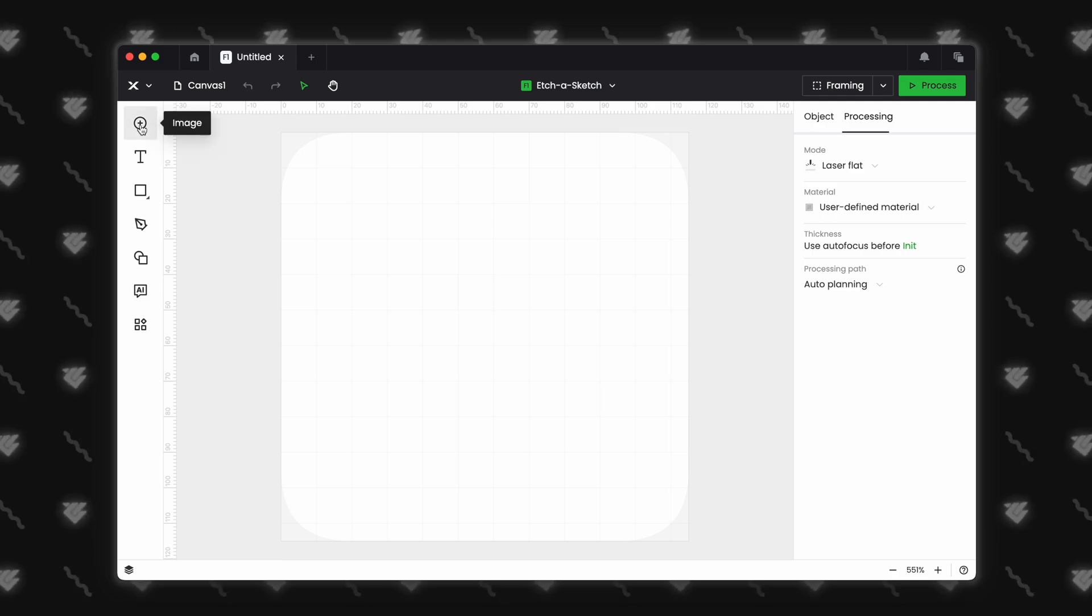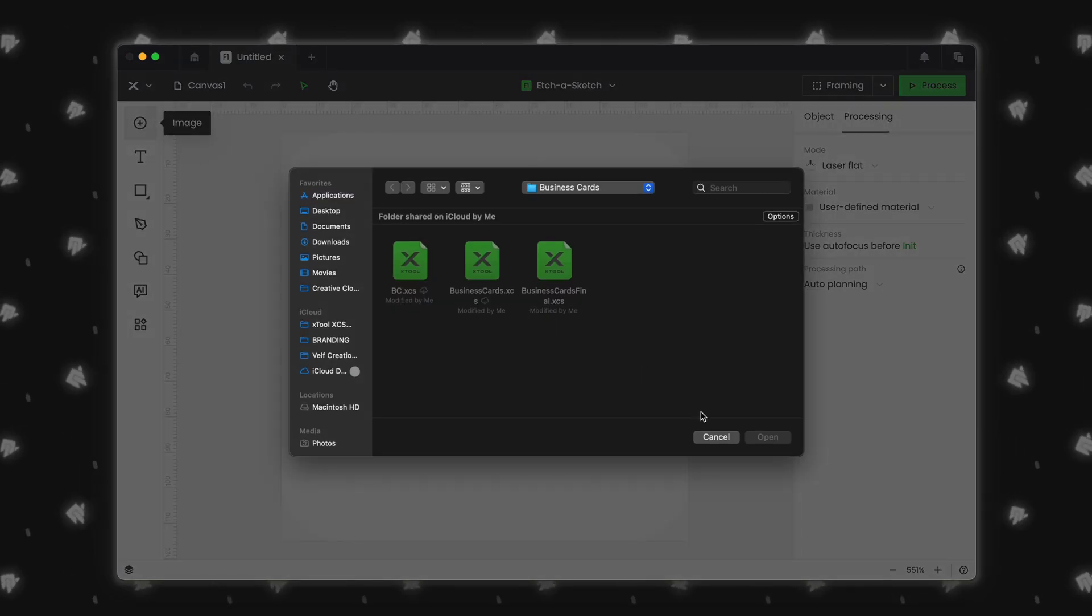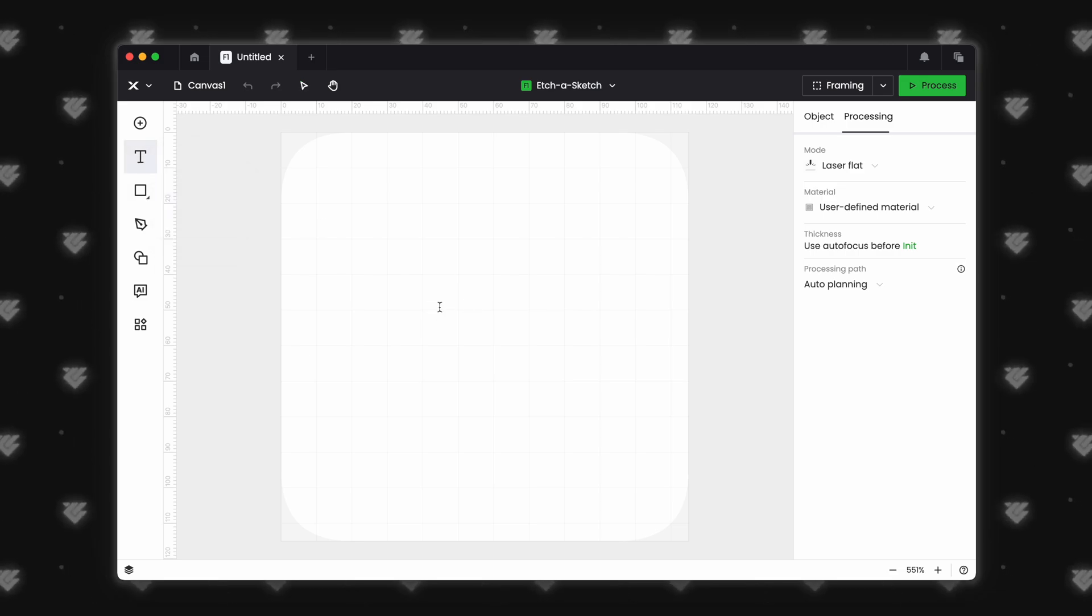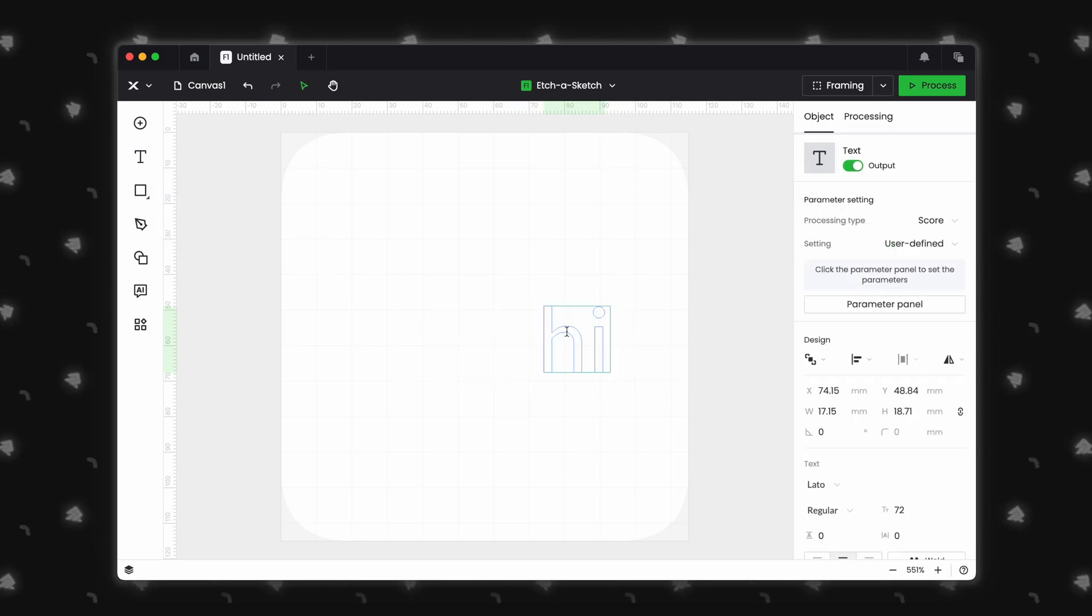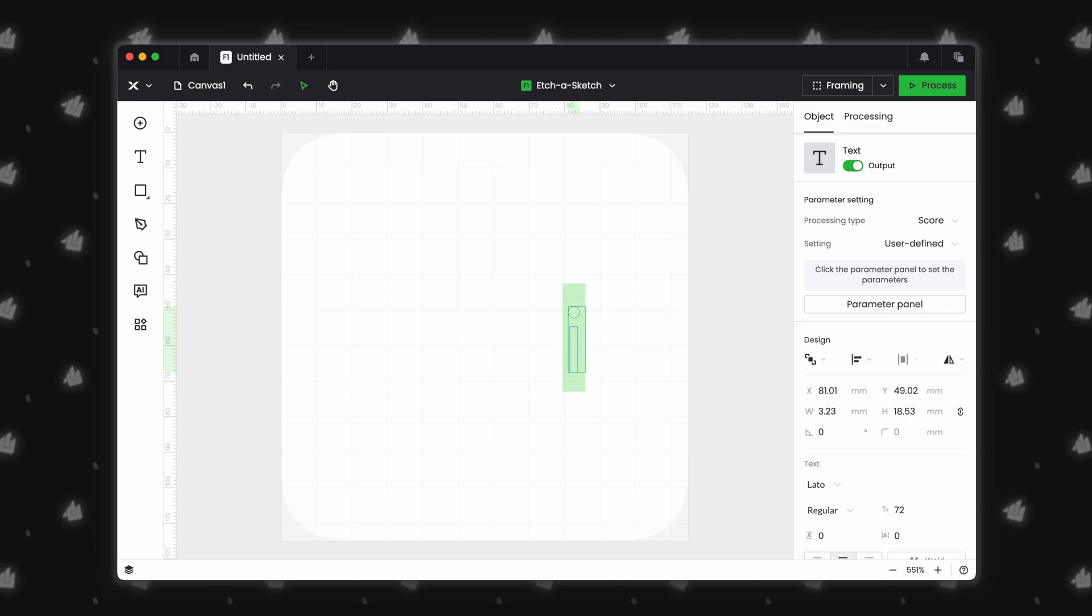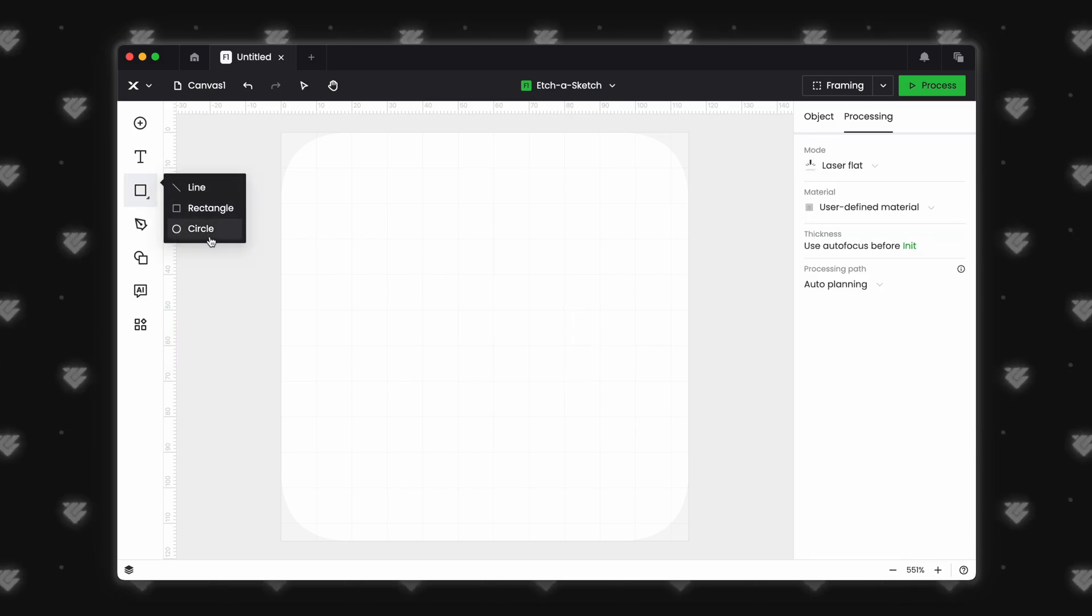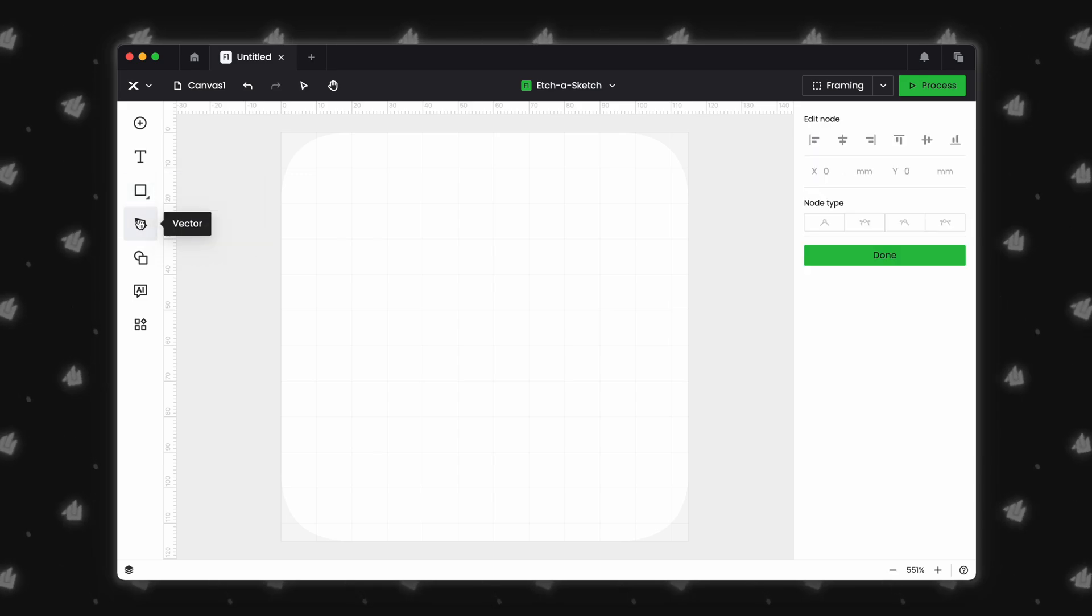Clicking the plus lets you add an image or SVG. Text has been updated to allow you to type directly in the text box. Here you can add a line, rectangle, or circle. Next is Vector. This allows you to quickly draw some shapes.